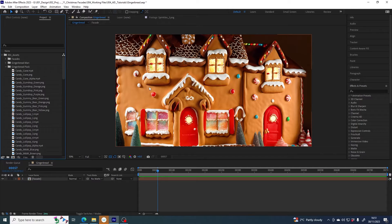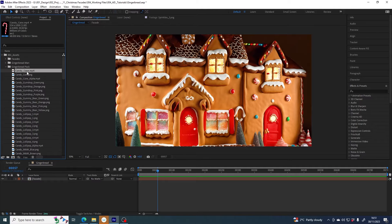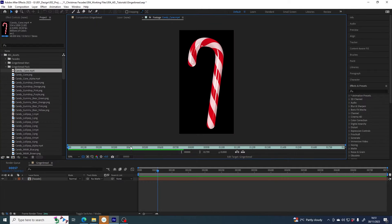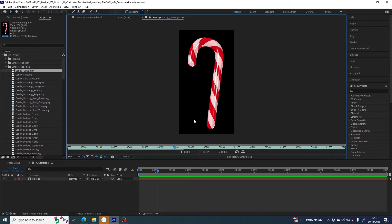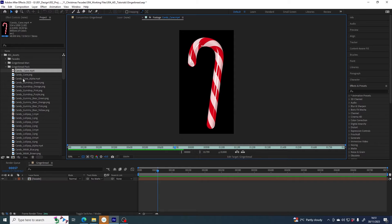So I am going to start here with the candy cane. If I take a look at that you can see first of all there is a black background, so that is something we are going to want to get rid of.